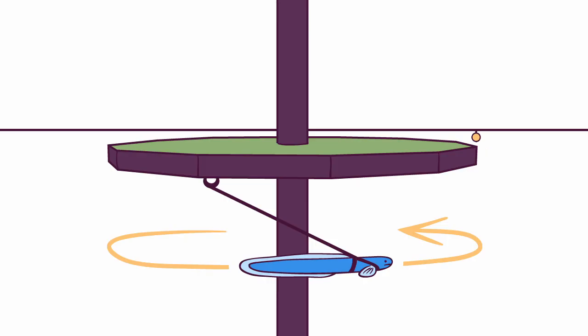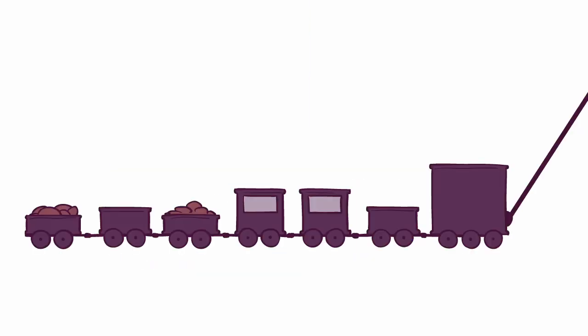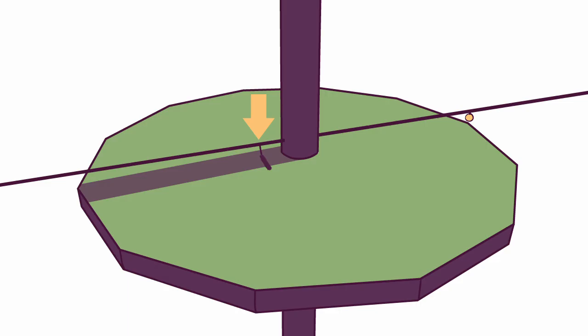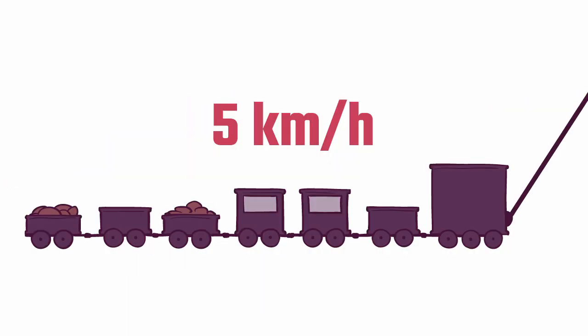But the platform never stops spinning, so the train cannot stop to wait for people to get on board. It takes 24 hours for the platform to spin all the way around its axis. So 20km from the pole, the train travels at 5km per hour, which is basically walking speed. So getting on board is pretty easy.